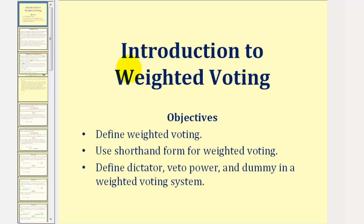Welcome to Introduction to Weighted Voting. In this lesson, we'll define weighted voting, use shorthand form for weighted voting, and also define dictator, veto power, and a dummy in a weighted voting system.